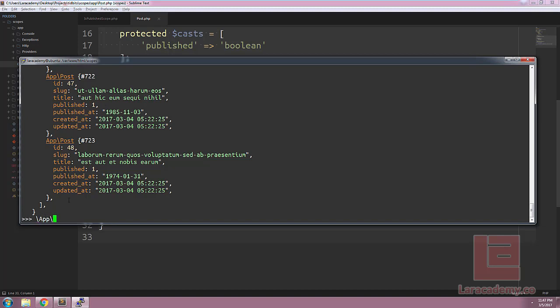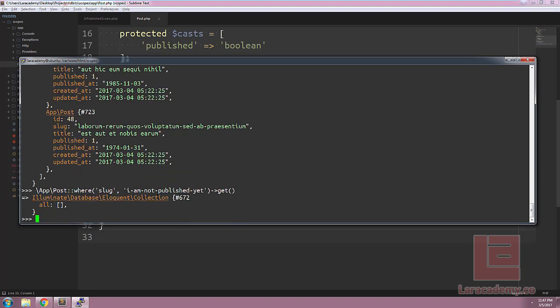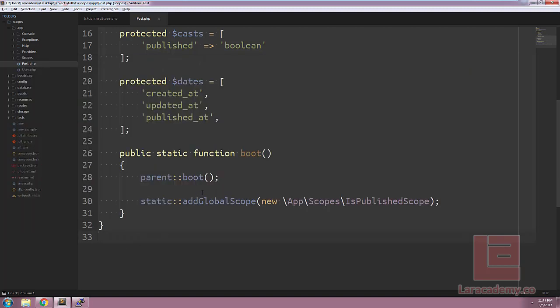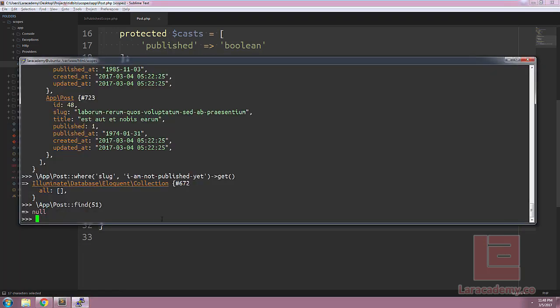However, if we try to query for a specific post that we know isn't published, we are going to run into an issue. So let's try and find the slug 'I am not published yet.' And you can see that returns zero results. Even when we try to load it up using the ID field, zero results are still brought back. That's because of our global scope we have on our model. It's going to affect all of the queries that we run.